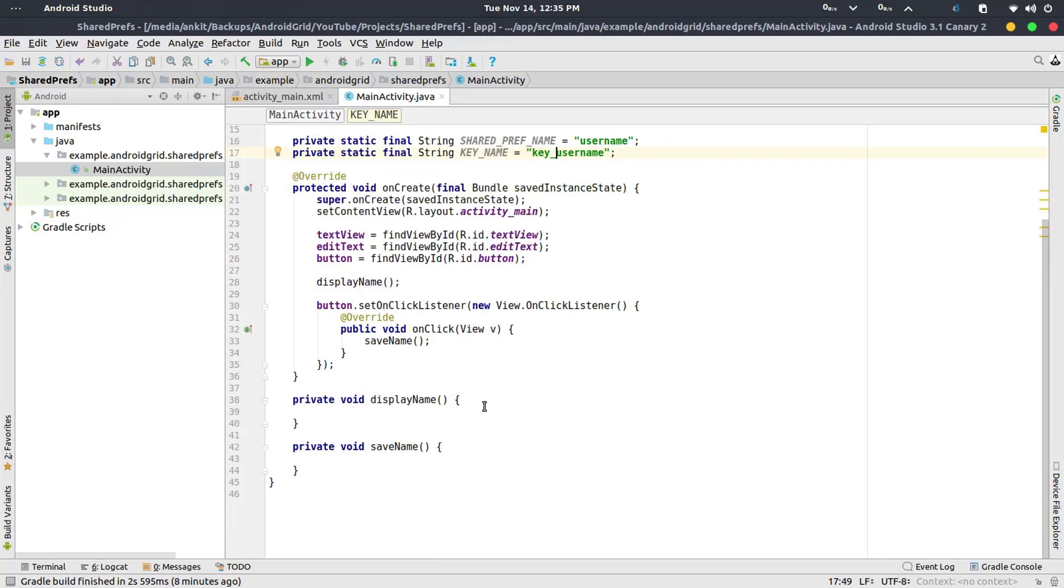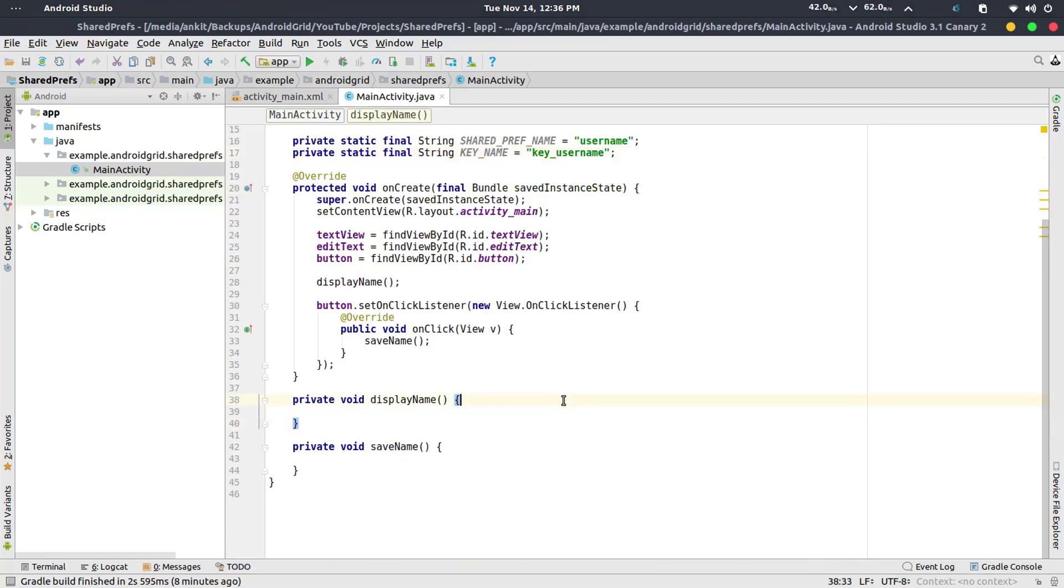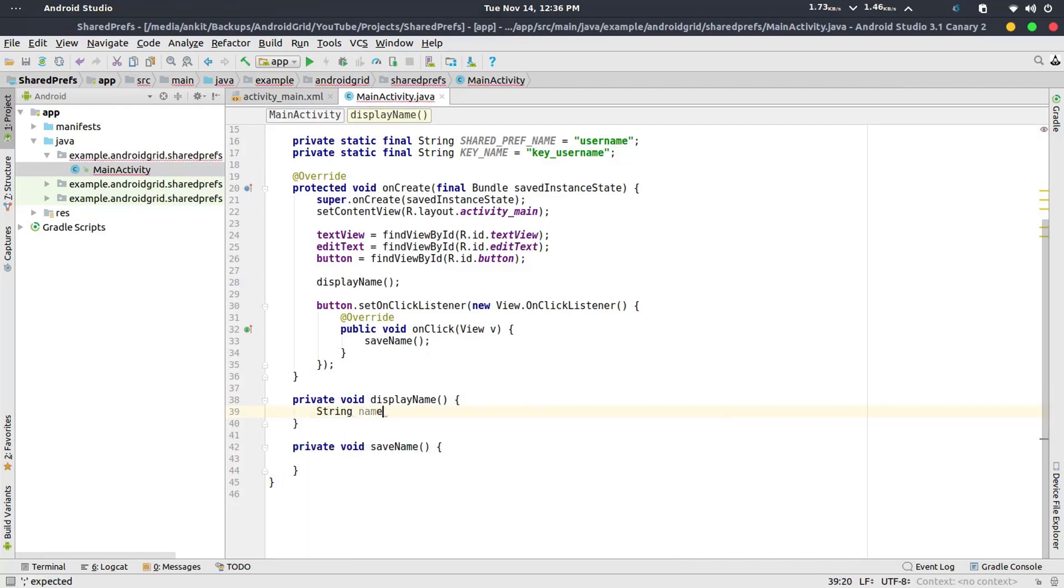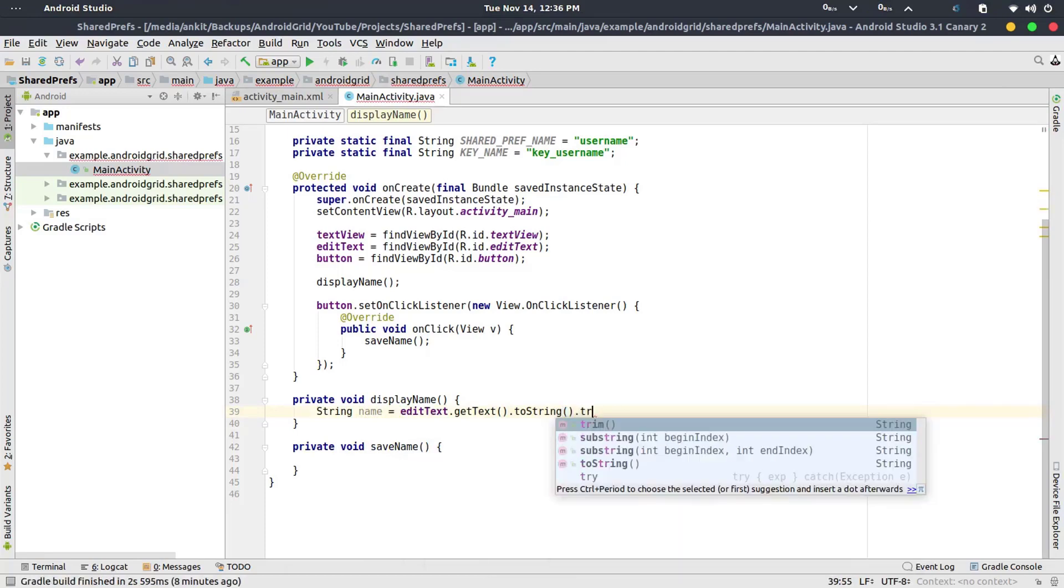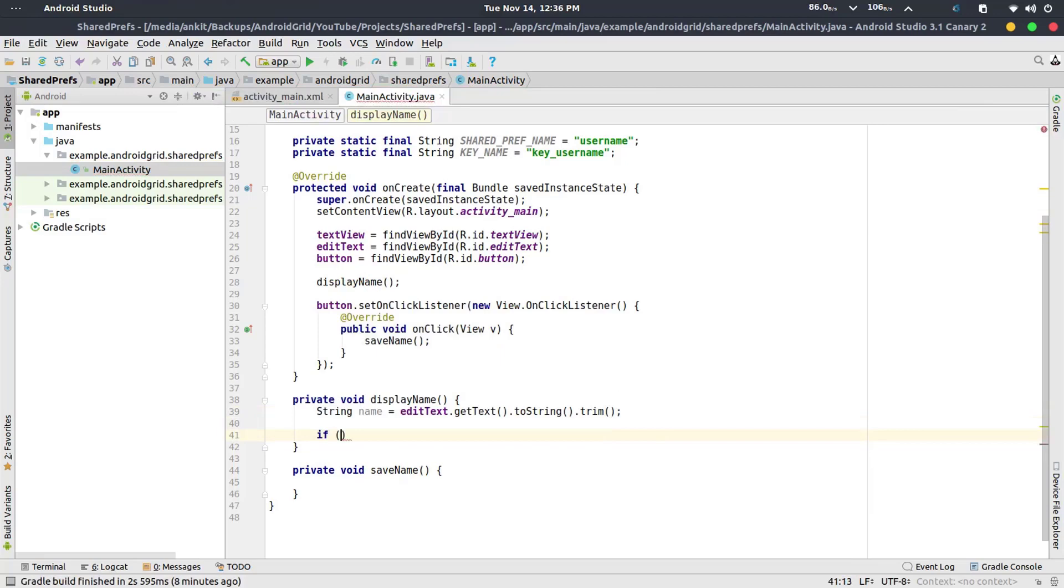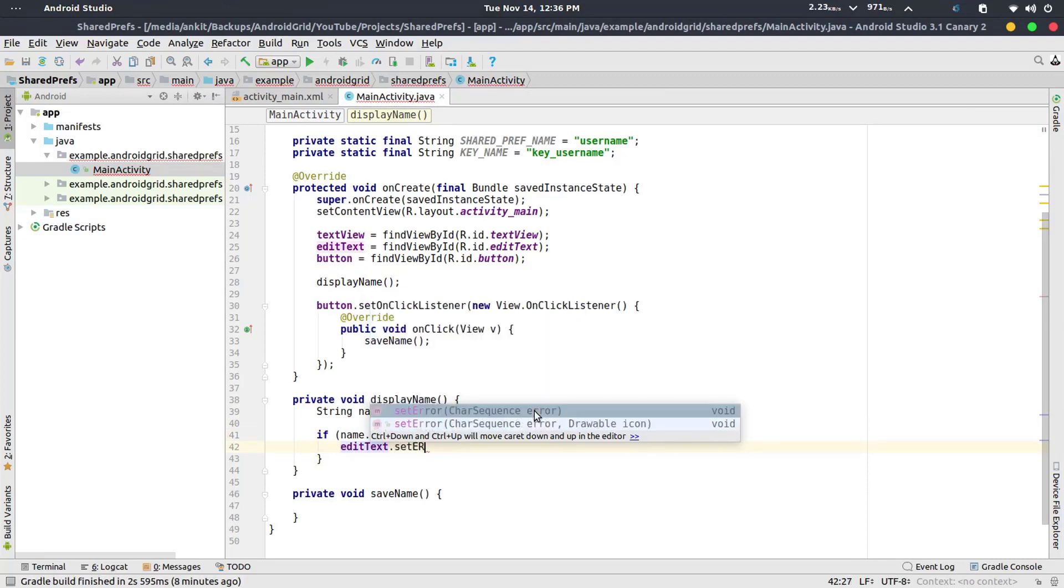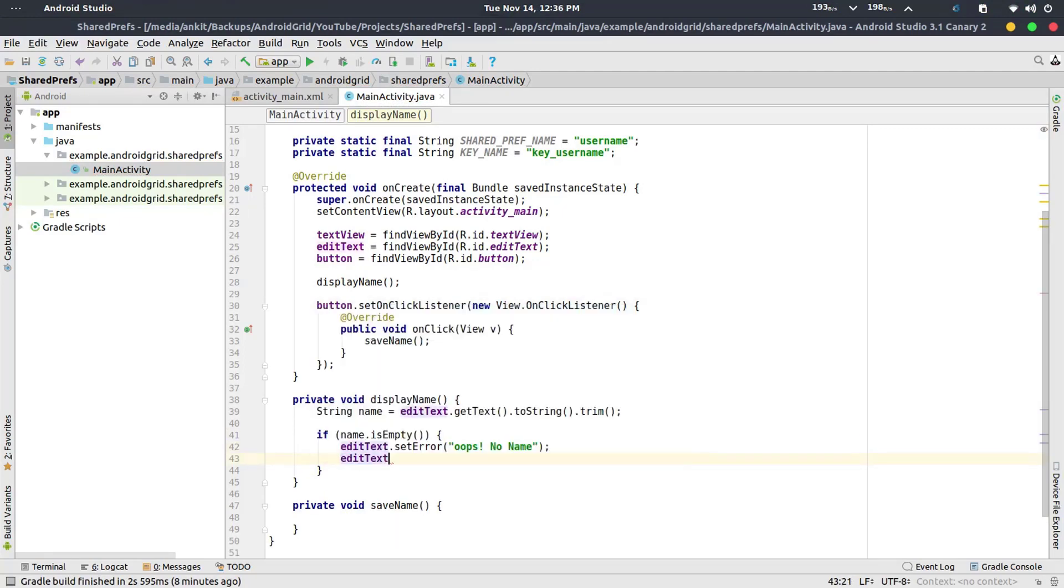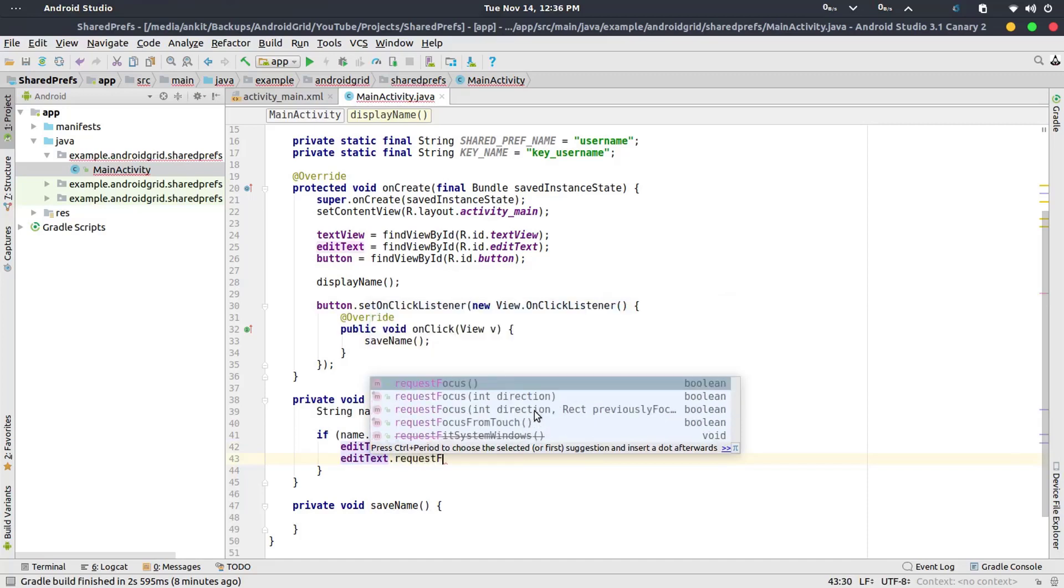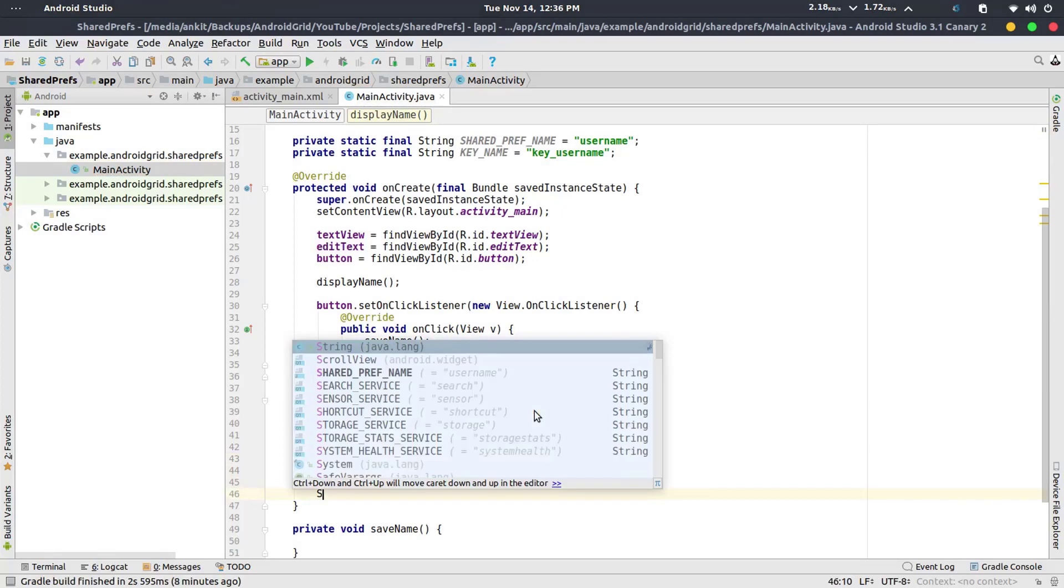And now in displayName, what we need is the String name equals to editText.getText.toString.trim. Okay now check if name.isEmpty, then editText.setError whatever you want, and editText.requestFocus so it will focus to the EditText.